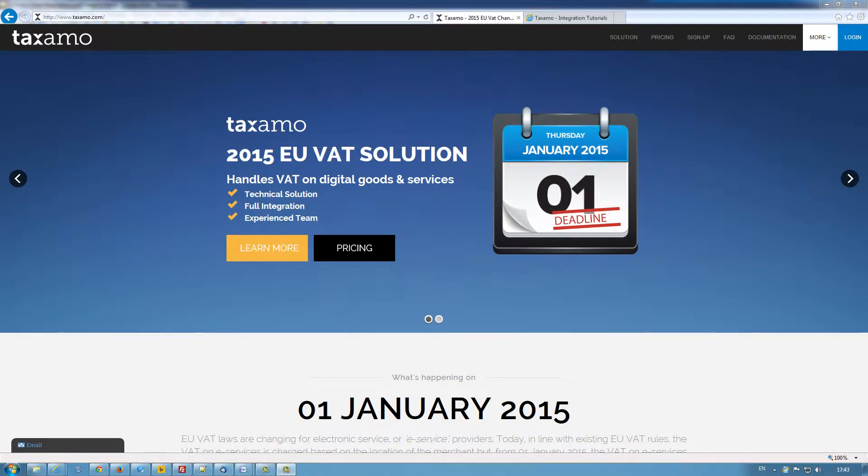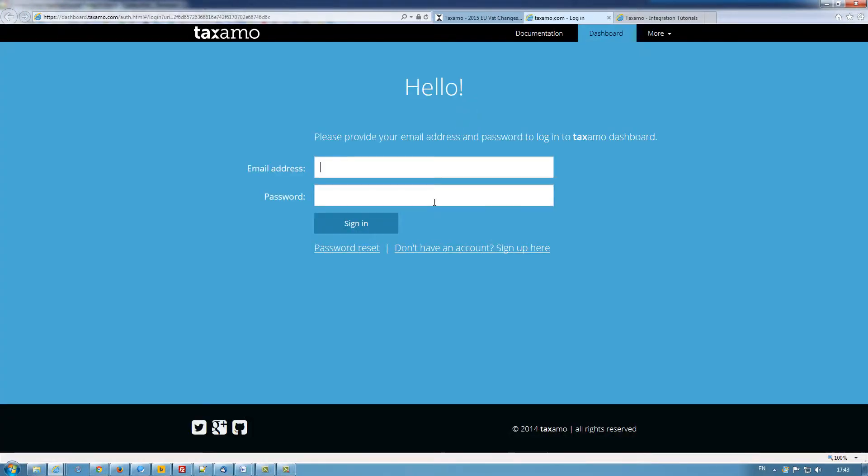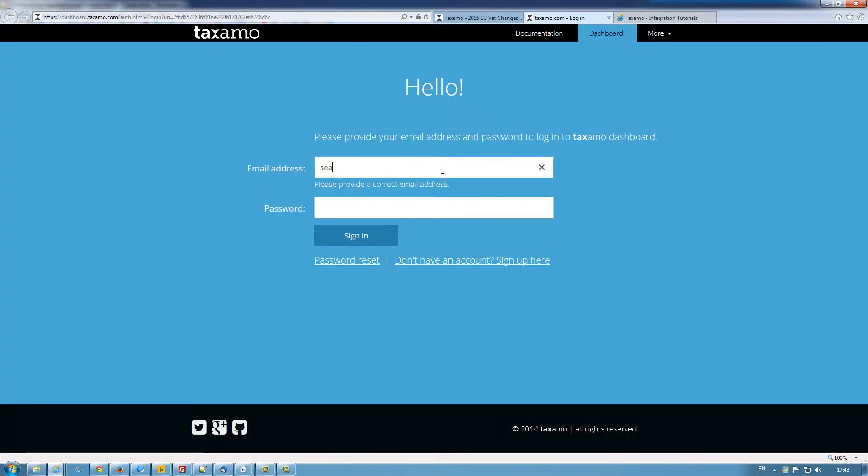Hello and welcome to Taxamo. In this video, I'm going to show you how you can easily and seamlessly integrate Taxamo's payment service provider Stripe onto your website.